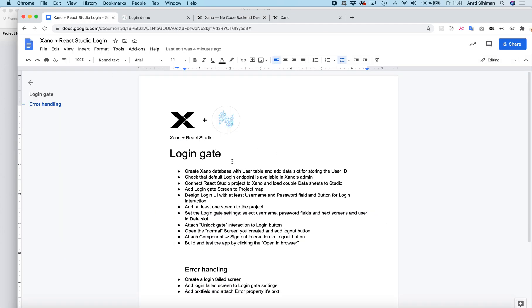The tutorial consists of adding a login gate and then error handling — that's the basic stuff we need. We're not going to touch the signup; that's going to be in the next tutorial.